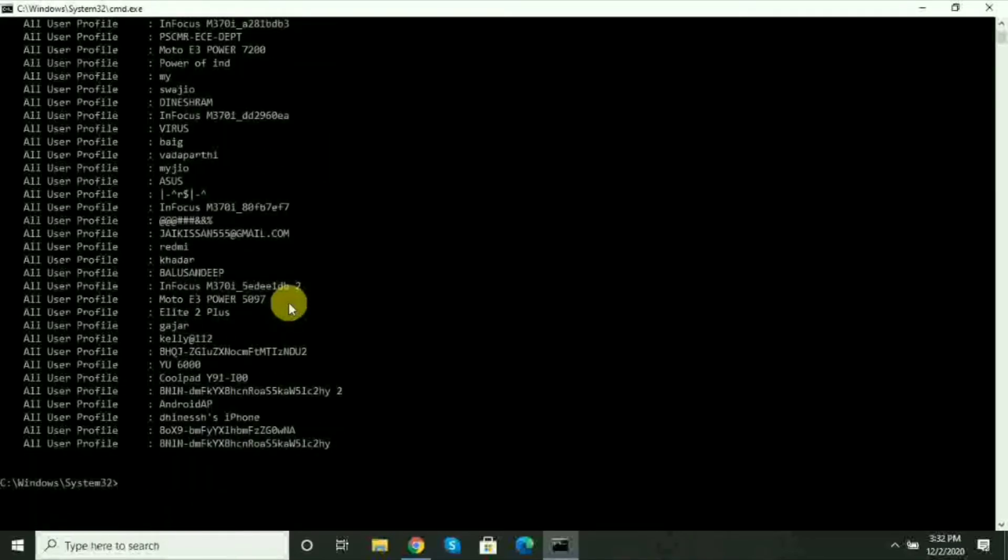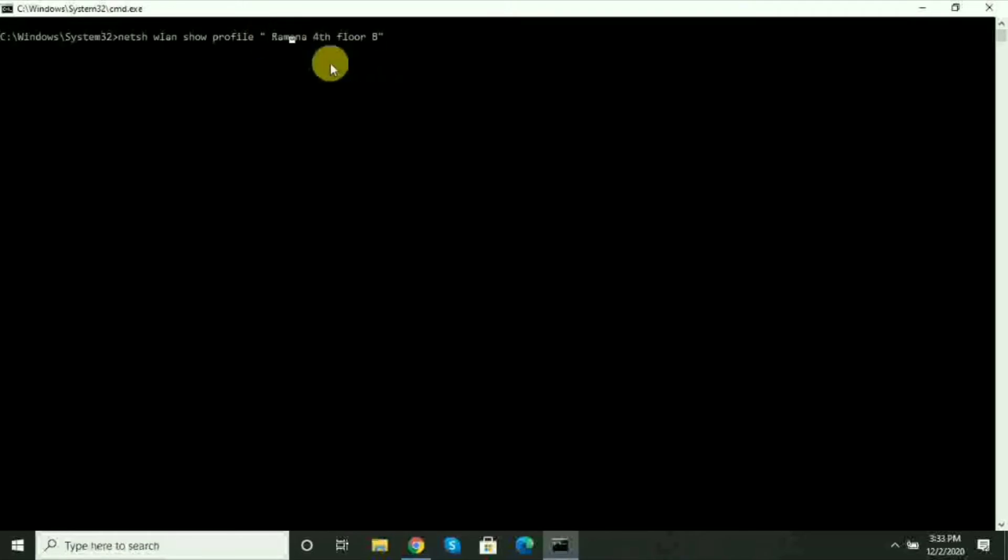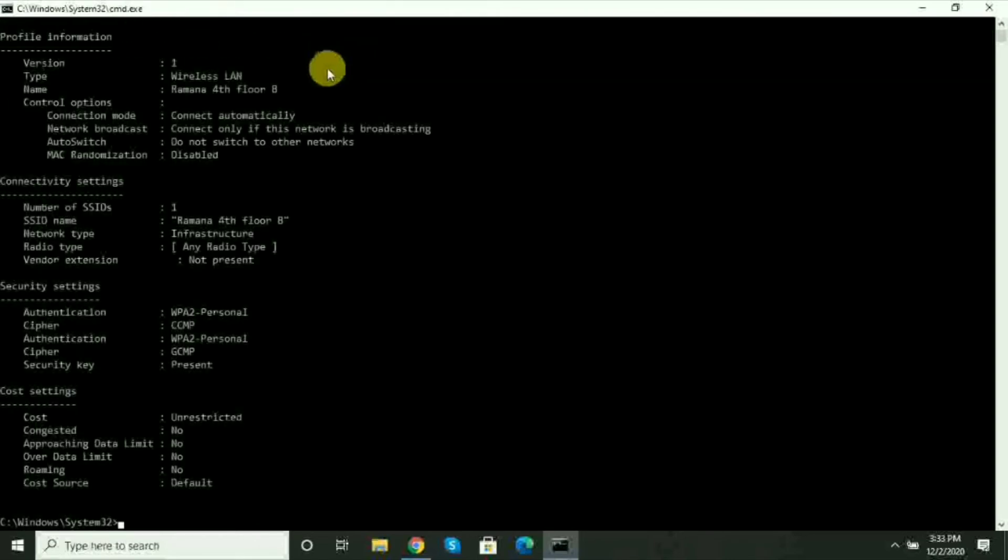After this, press the up arrow on the keyboard. The previous command will appear. Now, after the profile name, add the parameter key=clear. Type key equals clear and press enter.